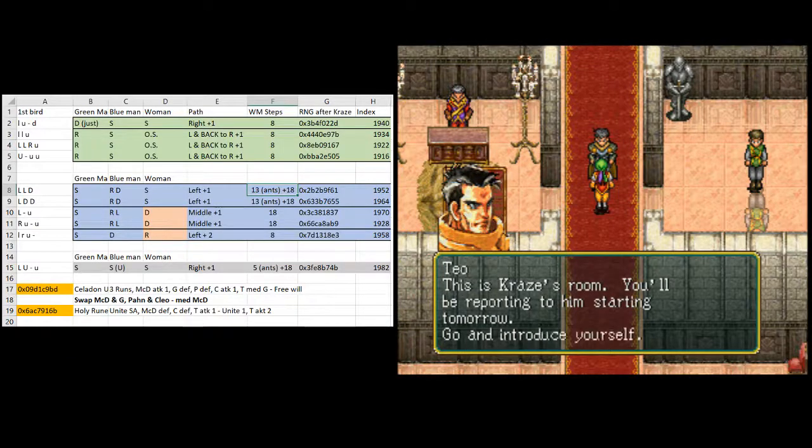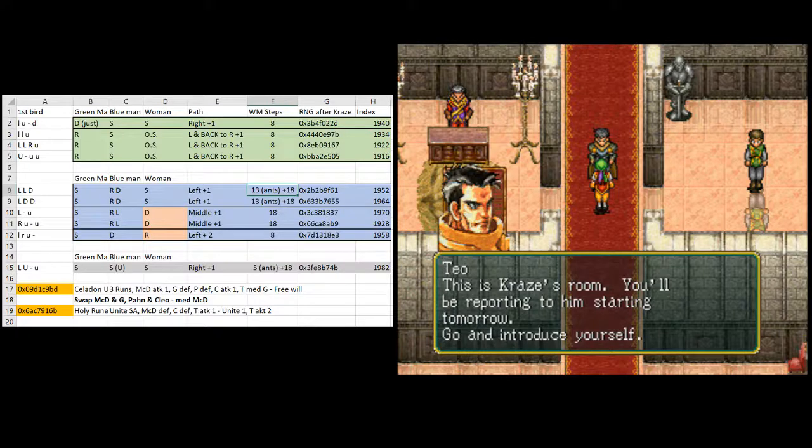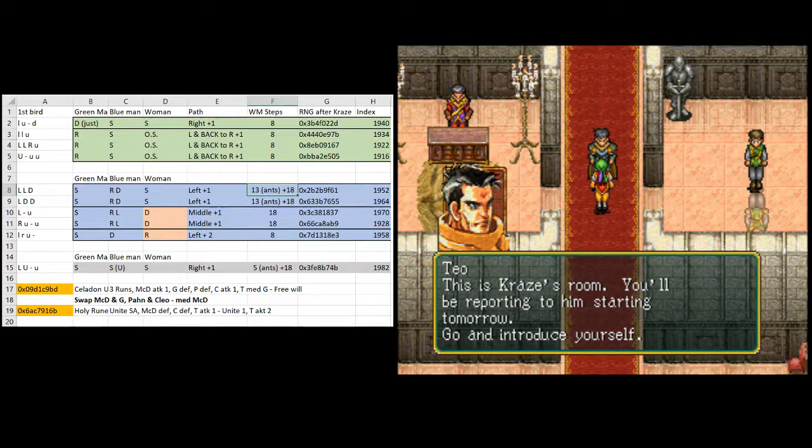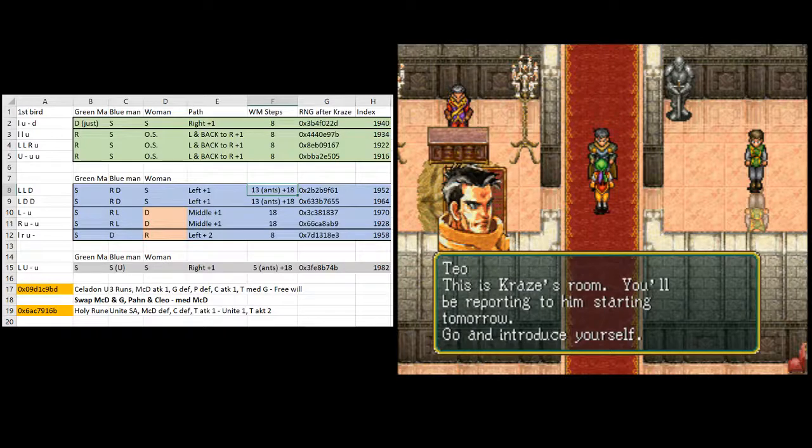When these dialogue boxes are up, the RNG is not advancing. So we can take as long as we want to skip this dialogue box.